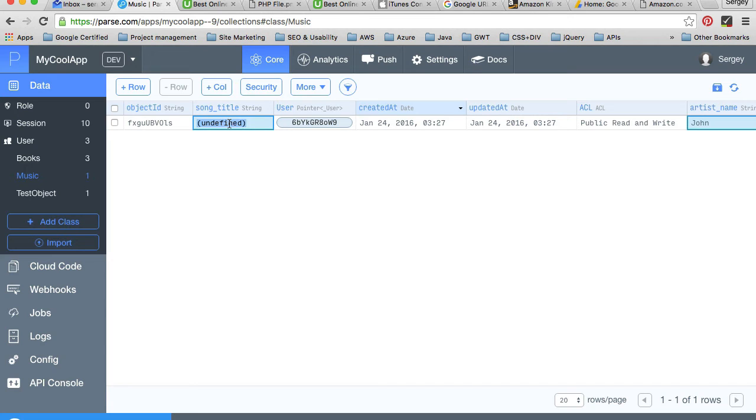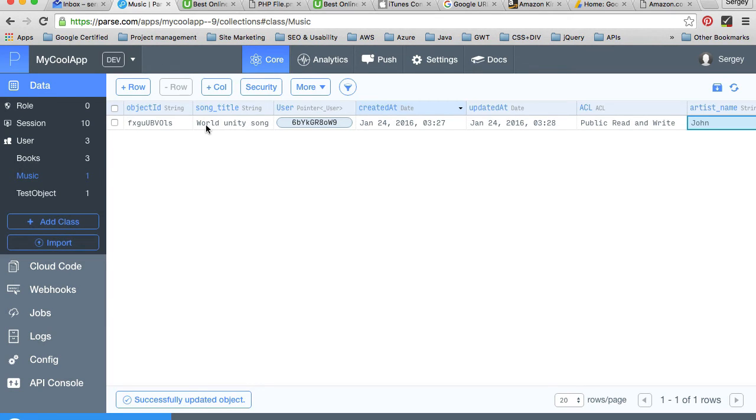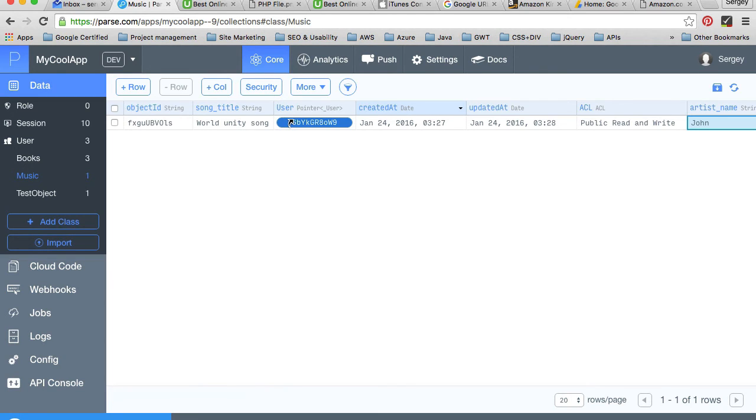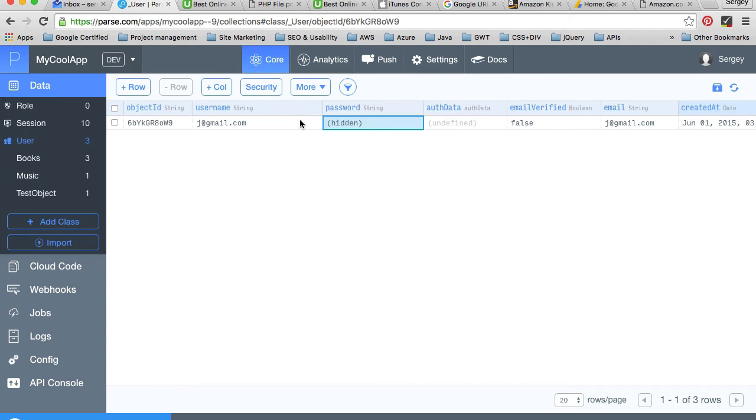I'll call it world unity song, something like this. We have a song with the title world unity song, and that song belongs to user with this ID. If I click on this user now, I will be taken to the users class.